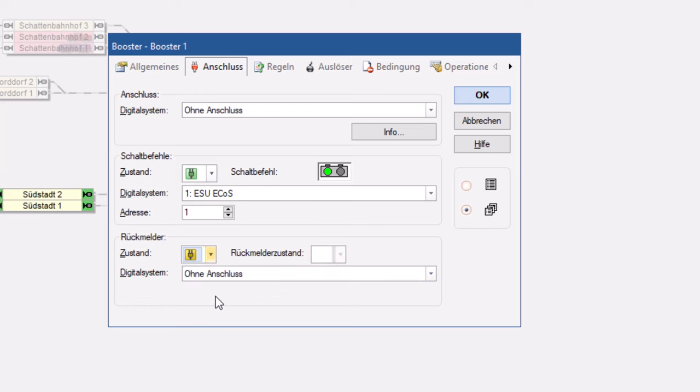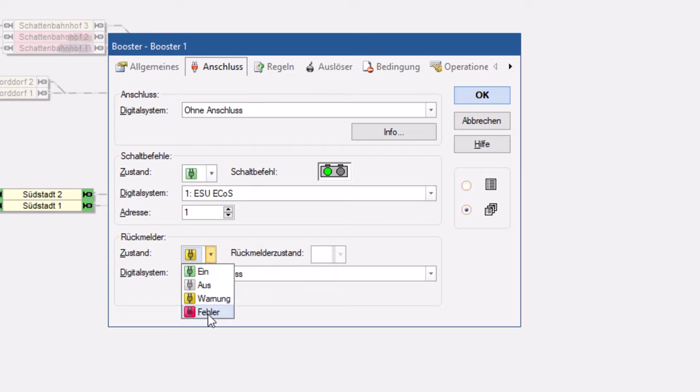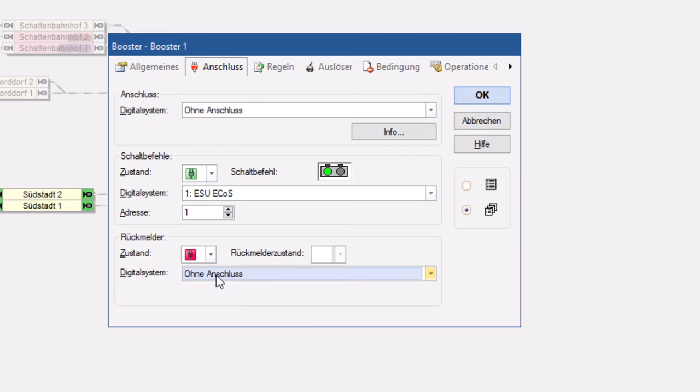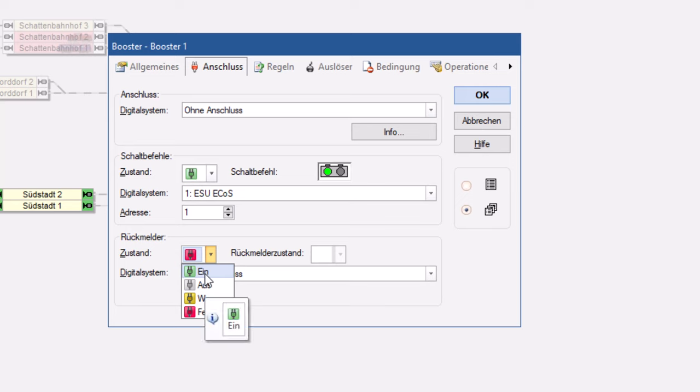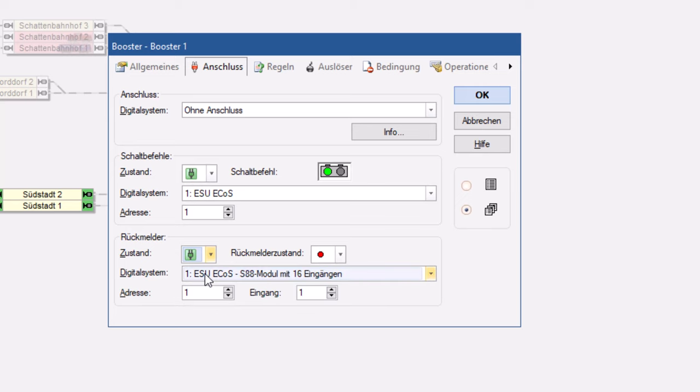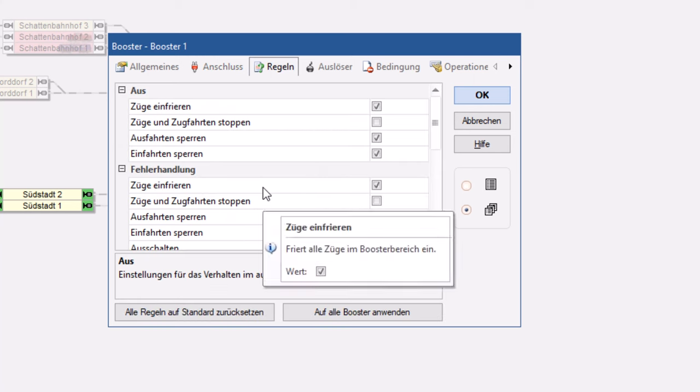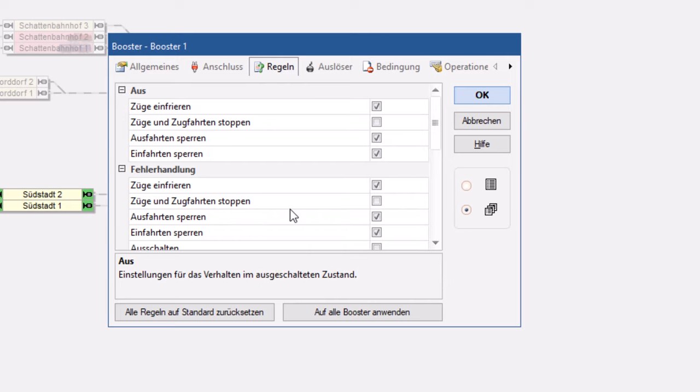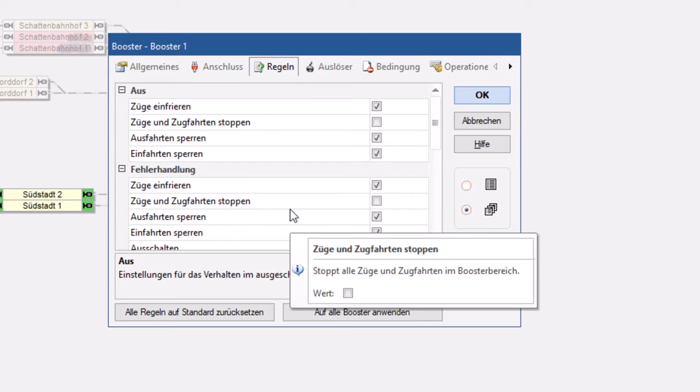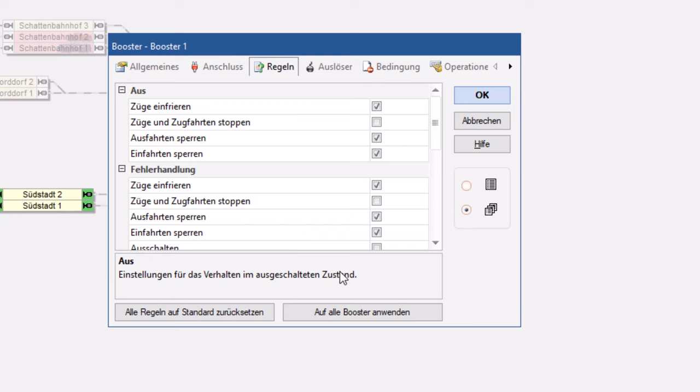Manche Booster können auch über das LocoNet zum Beispiel noch eine Warnung ausgeben oder einen Fehler signalisieren und melden. Dann kann ich das hier eben auch über Rückmeldungen sichtbar machen. Wir beschränken uns mal auf 1 und aus, und dann gehen wir hier in die Regeln. Denn jetzt ist genau das zu hinterlegen, was soll denn dann der Booster eigentlich tun oder was soll die Software tun, wenn der Booster solche Warnungen meldet bzw. solche Zustände meldet.